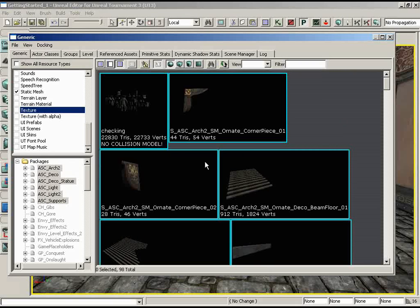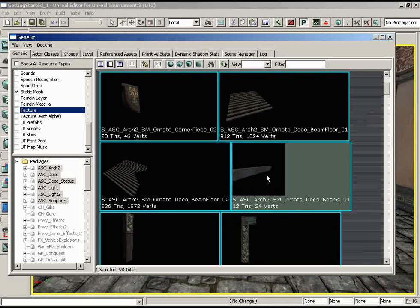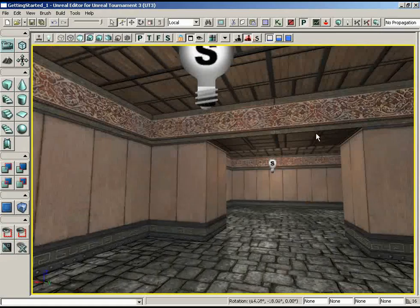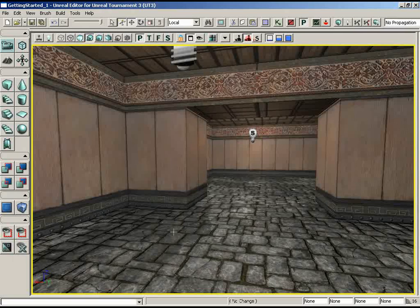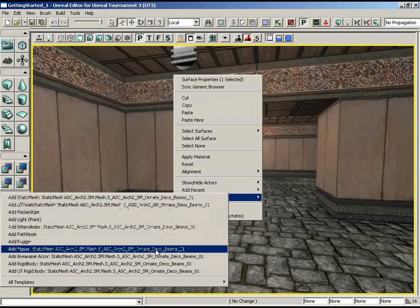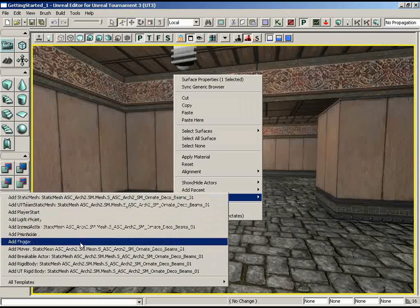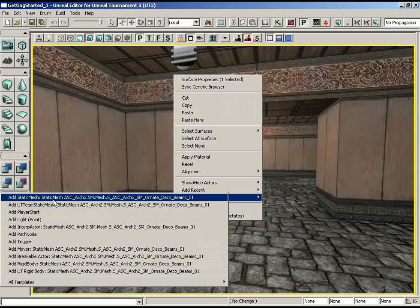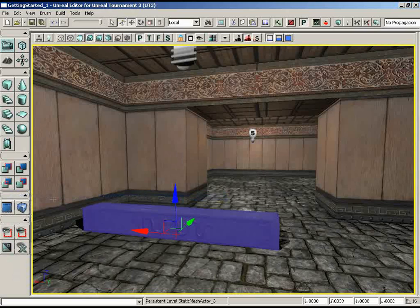When building your own level, start with what you need rather than decoration — go with practicality first. It would be nice to have some supports running across the ceiling, so I've selected a nice ornate Deco Beam mesh in the Generic Browser. Close the browser, right-click on a surface in the level, go to Add Actor, and choose Add Static Mesh at the very top. Our mesh magically appears — a big chunk of wood with what looks like a couple of dragons on it.